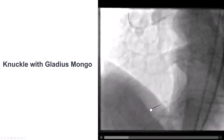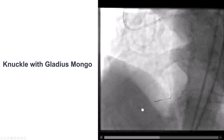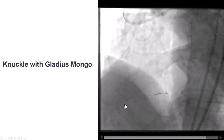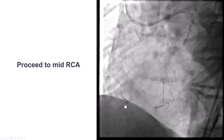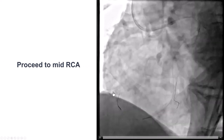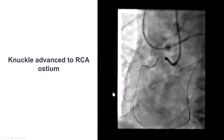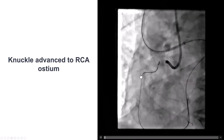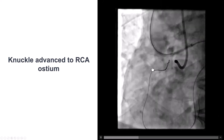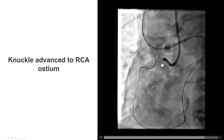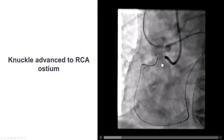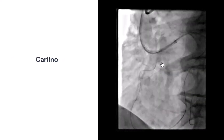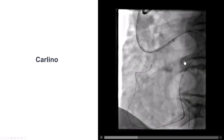We knuckled a Gladius-Mongo wire around the distal cap that seemed to advance along the anticipated course of the vessel, going all the way to the mid-right coronary artery. After advancing the microcatheter and supporting it, the wire came essentially all the way to the ostium of the right coronary artery. But then we had difficulty advancing any guidewire.